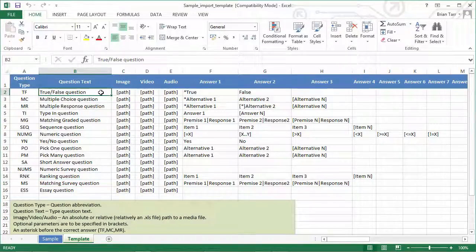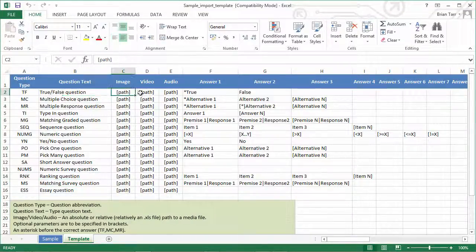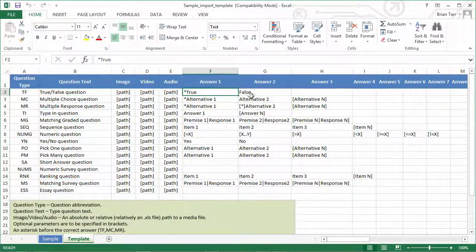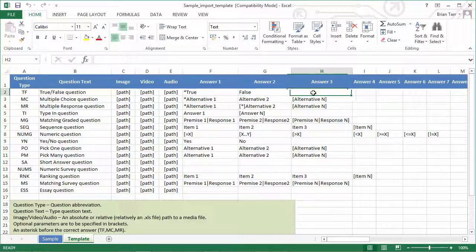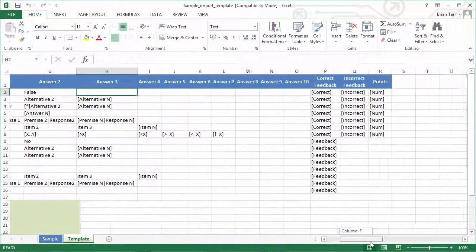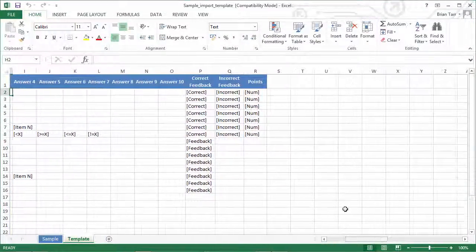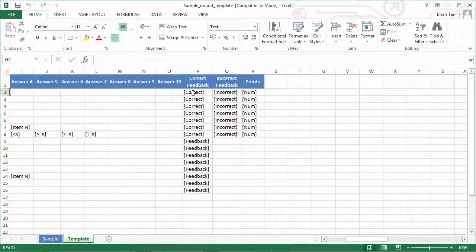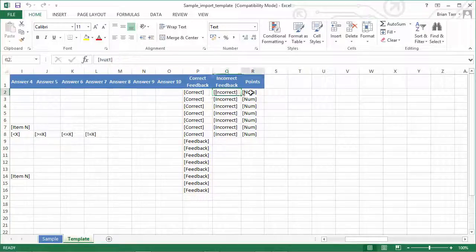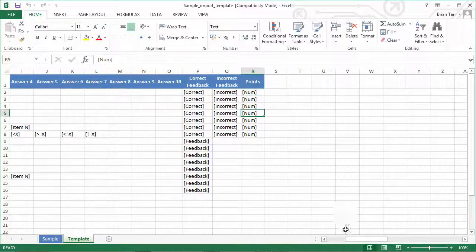You can also insert text here, media here, and add answer variants here in these sections. Further down here, we can insert feedback and specify the number of points per question.